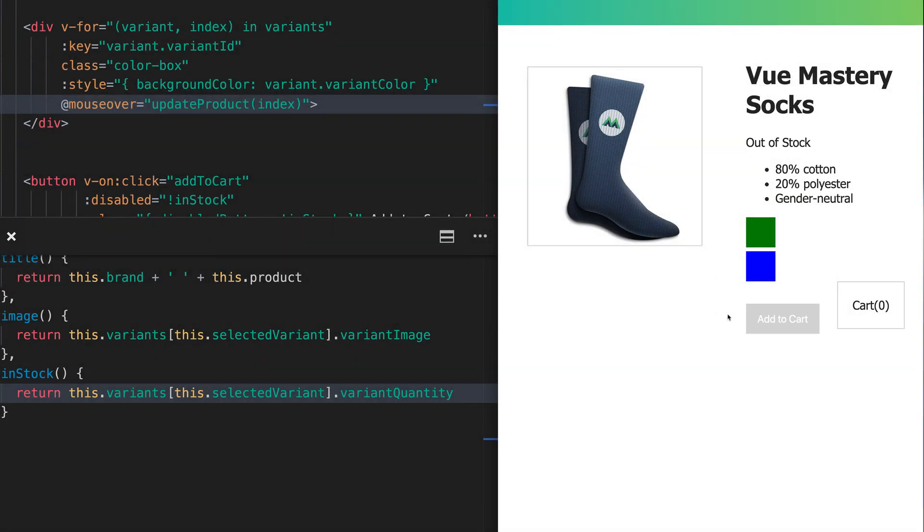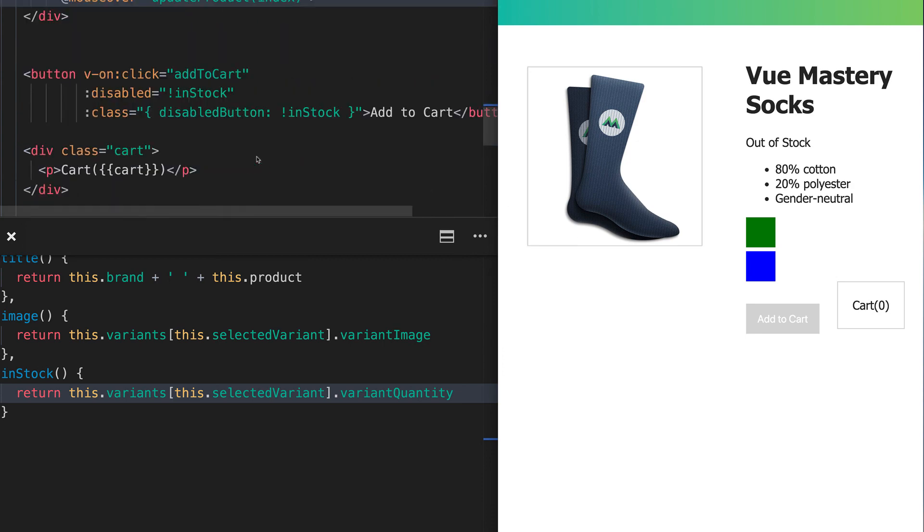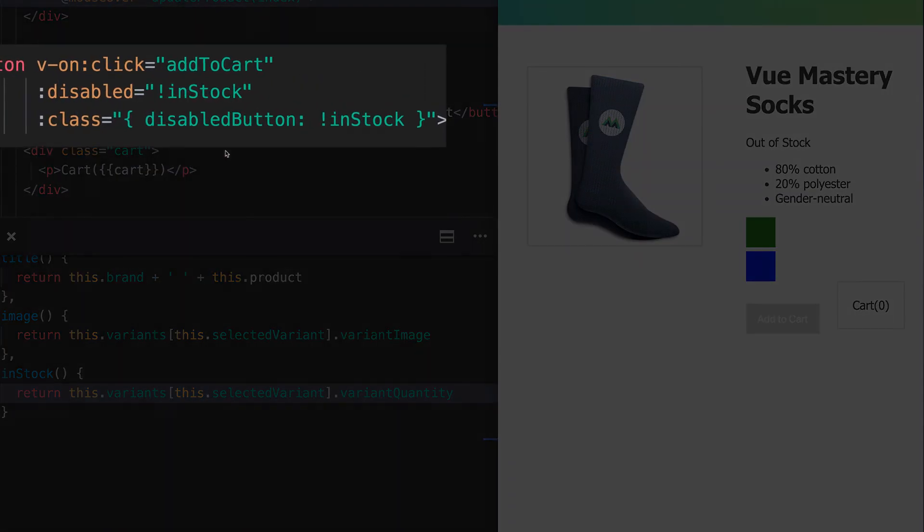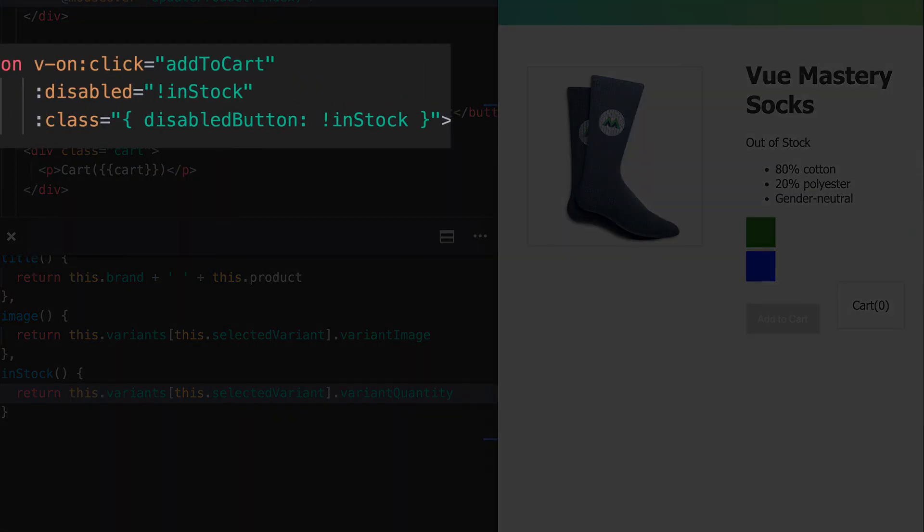Also, notice that the button is disabled too. That's because we're still using in-stock to bind the disabled attribute and the disabled button class. The only difference now is that in-stock is a computed property versus a data property.